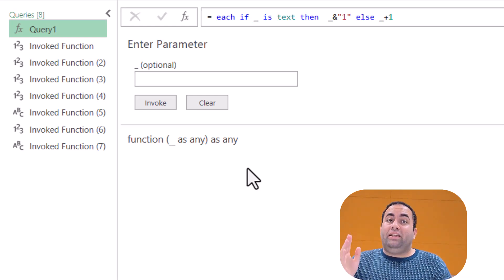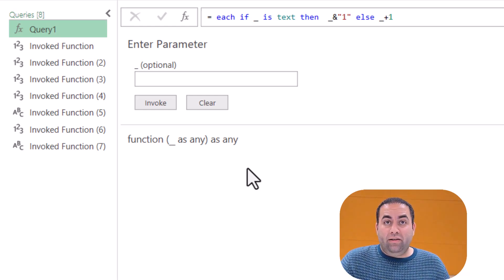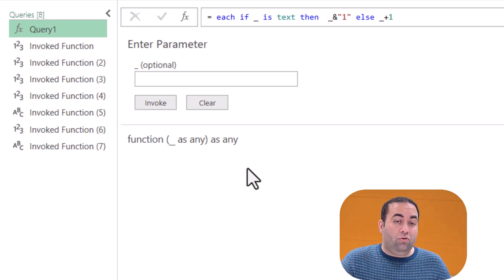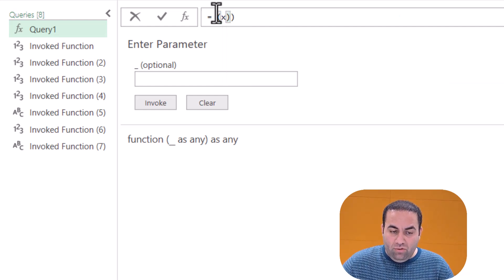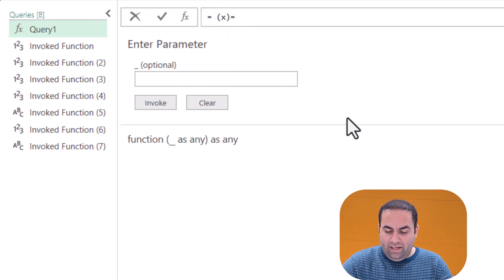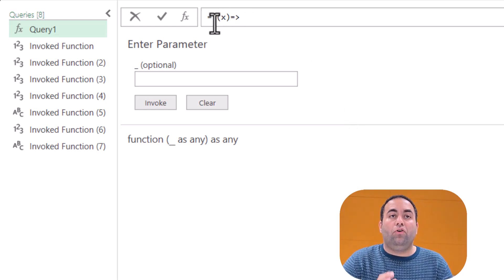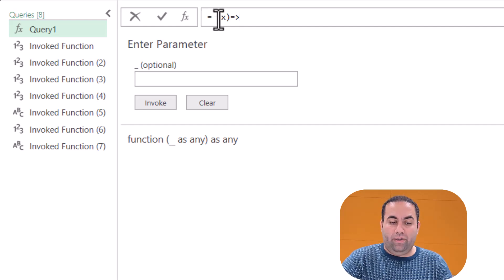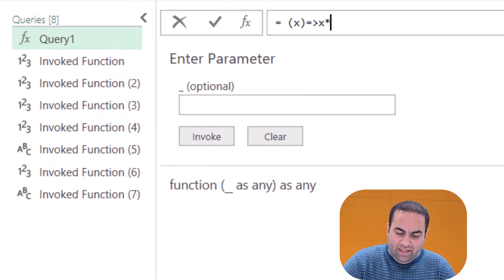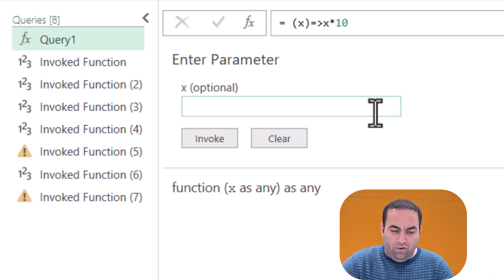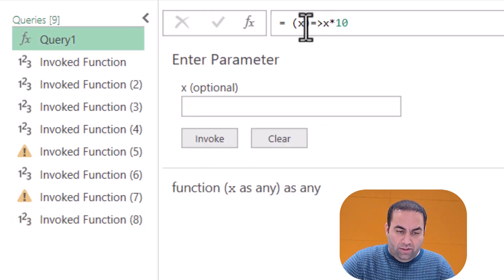This is the easiest way to create a custom function, but it has a limitation — it only receives one input argument. If you want to create a function that receives more than one argument, you cannot use this syntax. Instead, you put an argument inside parentheses and then say arrow (=>) and write your formula. This is the general syntax for creating custom functions inside Power Query. For example, you can write x multiplied by 10 — if I write 5 and invoke it, it's multiplied by 10.